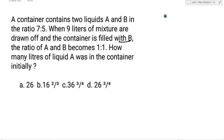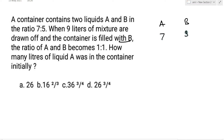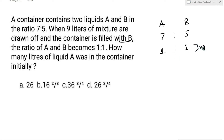इसको आप two methods से solve कर सकते हो। सबसे पहले देखते हैं logical concept। A और B का initial ratio कितना था? वो था 7:5। Final ratio कितना हो गया है? 1:1। इस 1:1 को अगर दोनों में 7 से multiply कर दो, तो यहां पे भी हो जाएगा 7 और यहां पे भी 7 हो जाएगा।